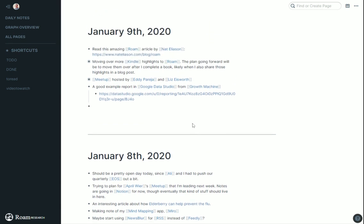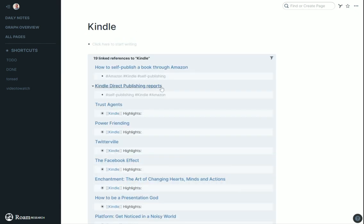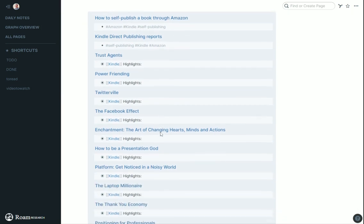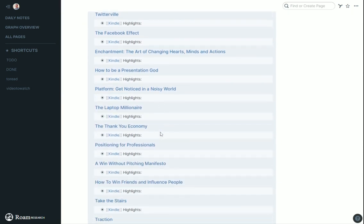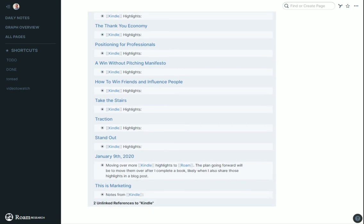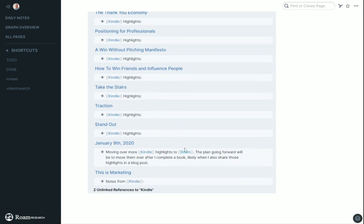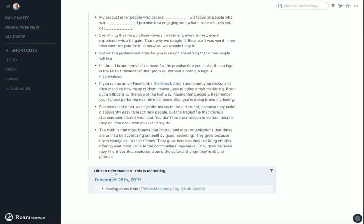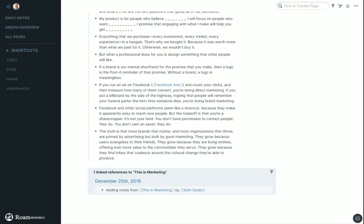You can almost find useful rabbit holes. If I click on Kindle to see what else I've tagged with Kindle, I didn't actually add any notes to this page, but it pulls in all the other places where I mentioned Kindle. So this is marketing, a book from Seth Godin. Let's go to that page.